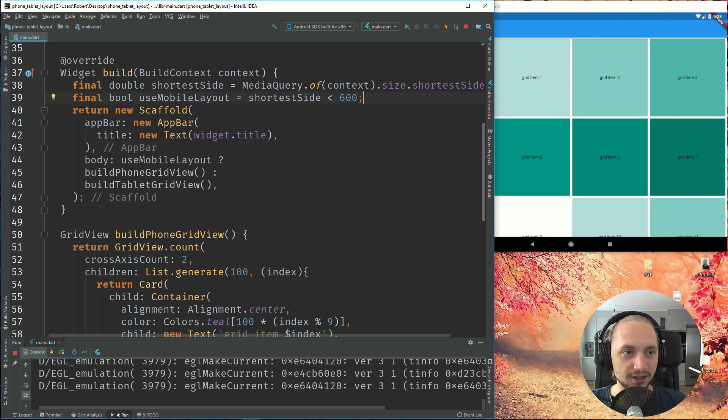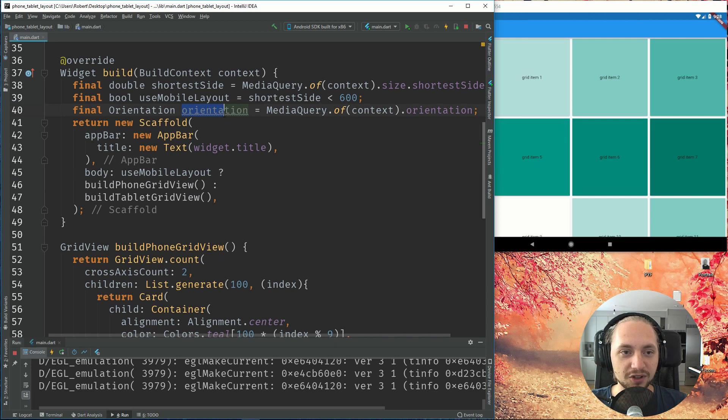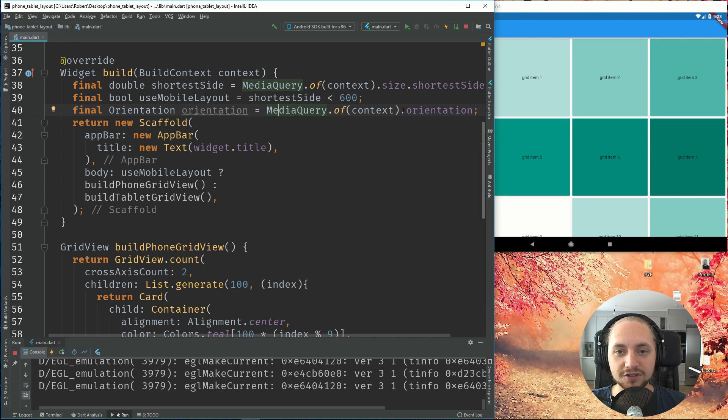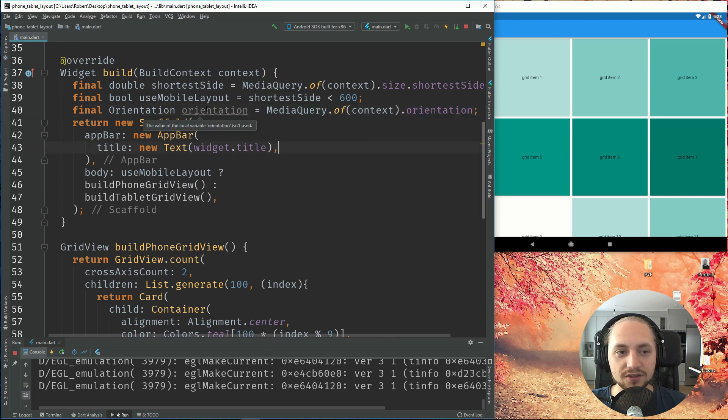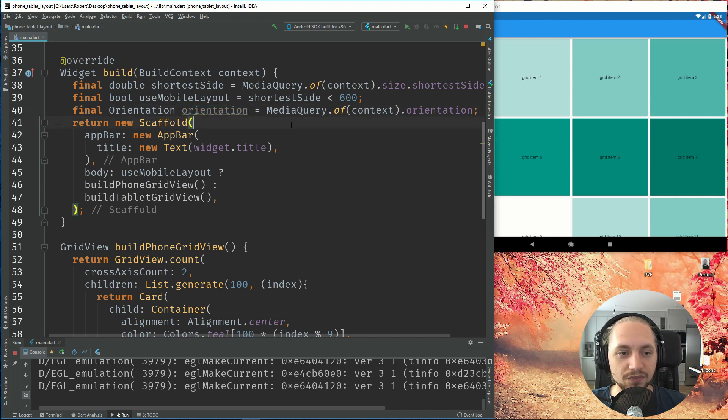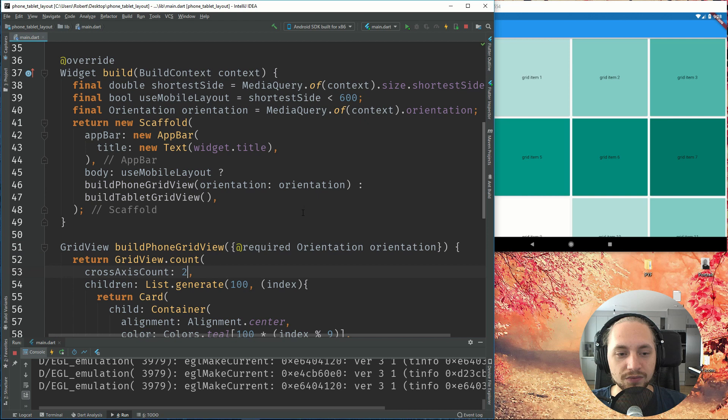So let's start by adding another final variable. So this final variable is an orientation type. We just call it orientation and take the media query of context and select orientation. So now we have a variable with the orientation. This will be either landscape or portrait. And let's just pass those into our build phone grid view.